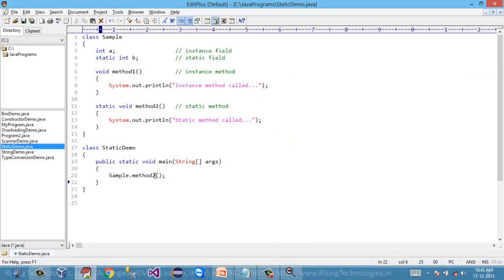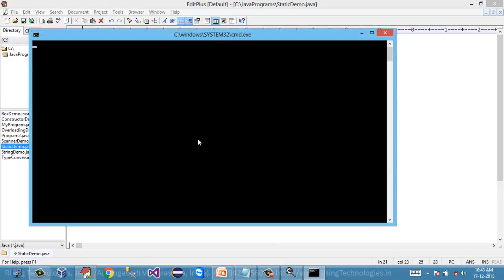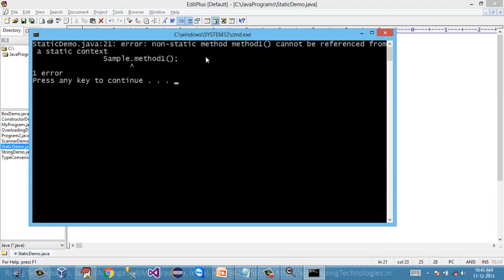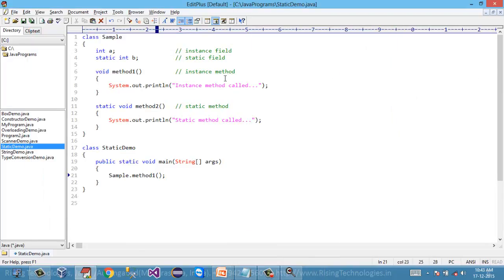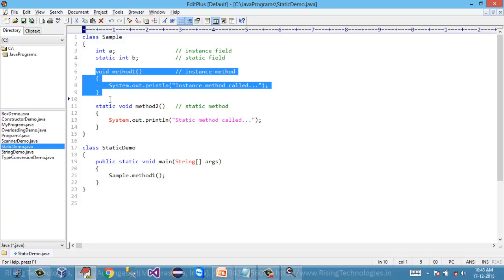Now compile this program and there is a compile error. So we cannot call a non-static method without having an instance of this class.